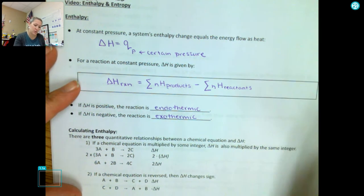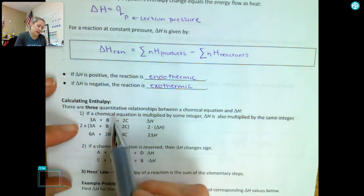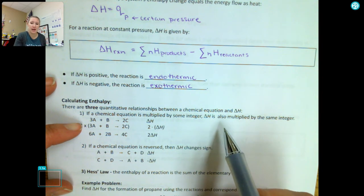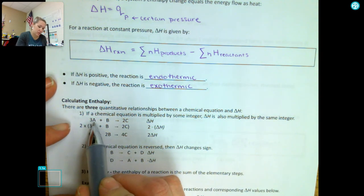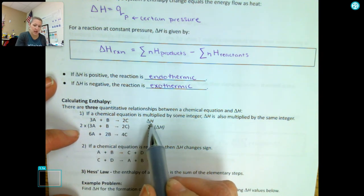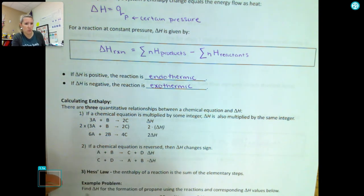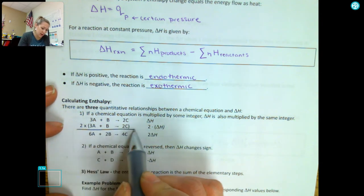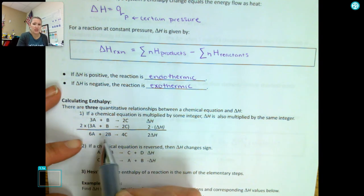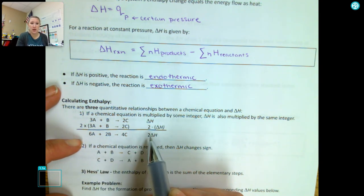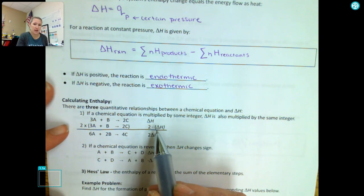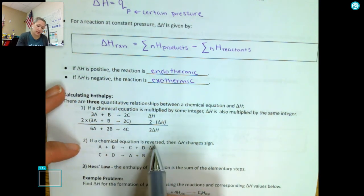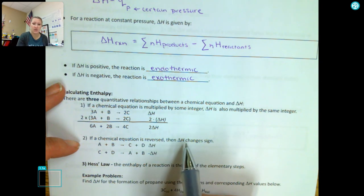There are three quantitative relationships between chemical equations and delta H. If a chemical equation is multiplied by some integer, we also multiply our delta H by that same integer. So if we have 3A plus B makes 2C and multiply all coefficients by 2, we get 6A plus 2B makes 4C, and delta H is also doubled. If we reverse a chemical reaction, we change the sign of our delta H.